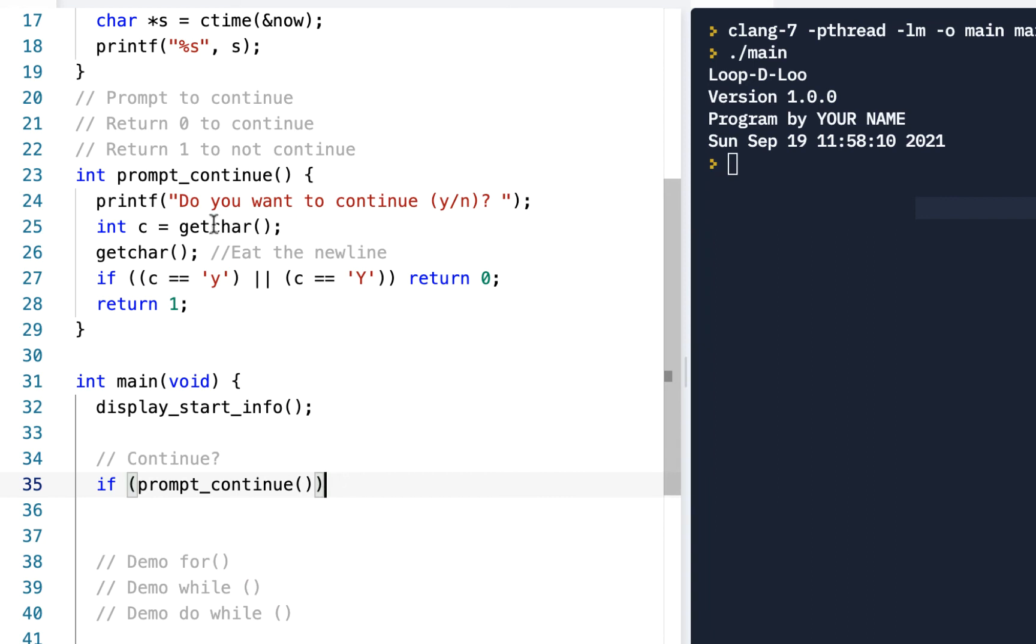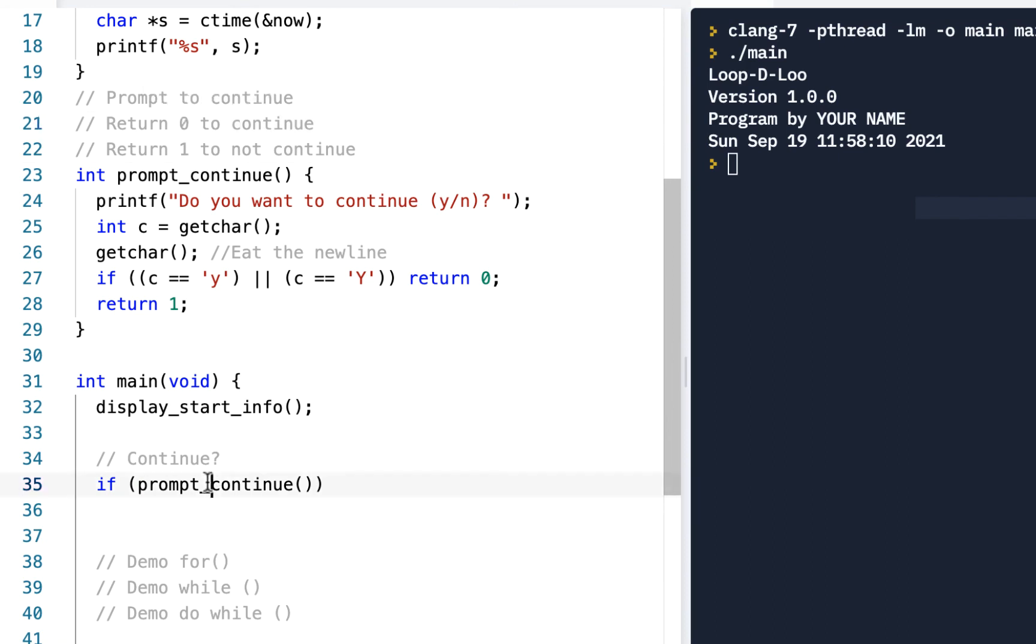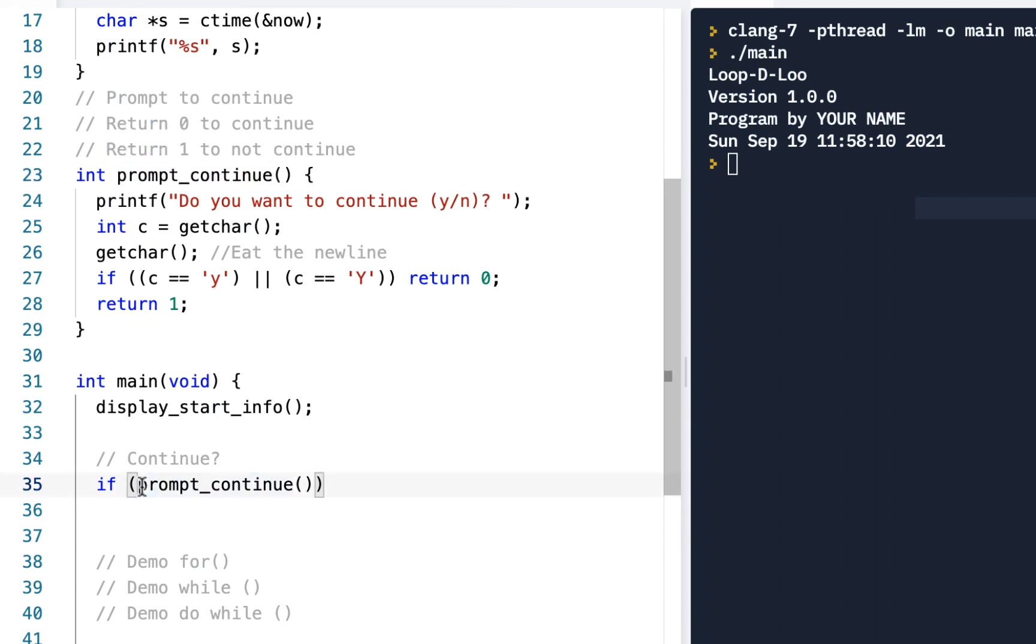If something is true, it's non-zero. False is 0, everything else is true. So here when we call prompt_continue, if it returns a 0 that means we want to continue on. Otherwise, if it returns a 1, we do not wish to continue.